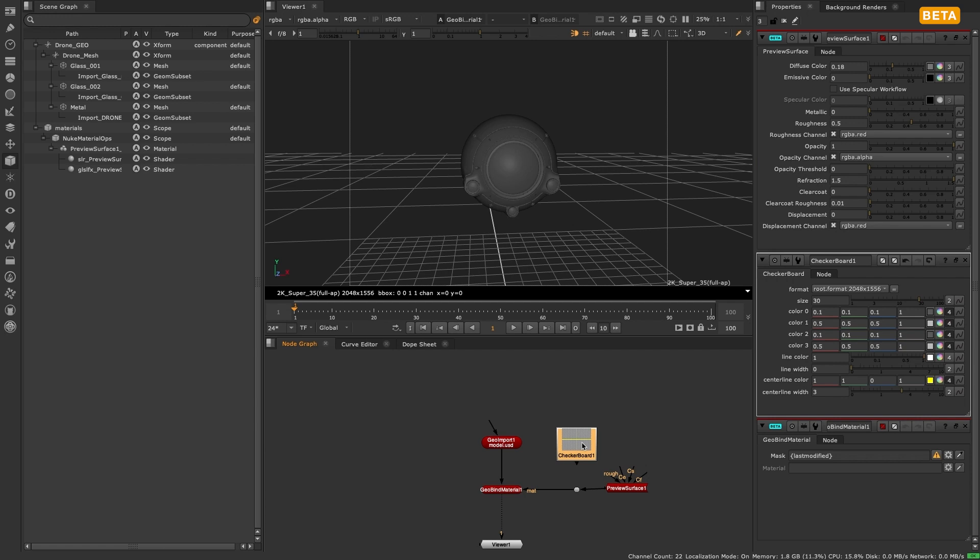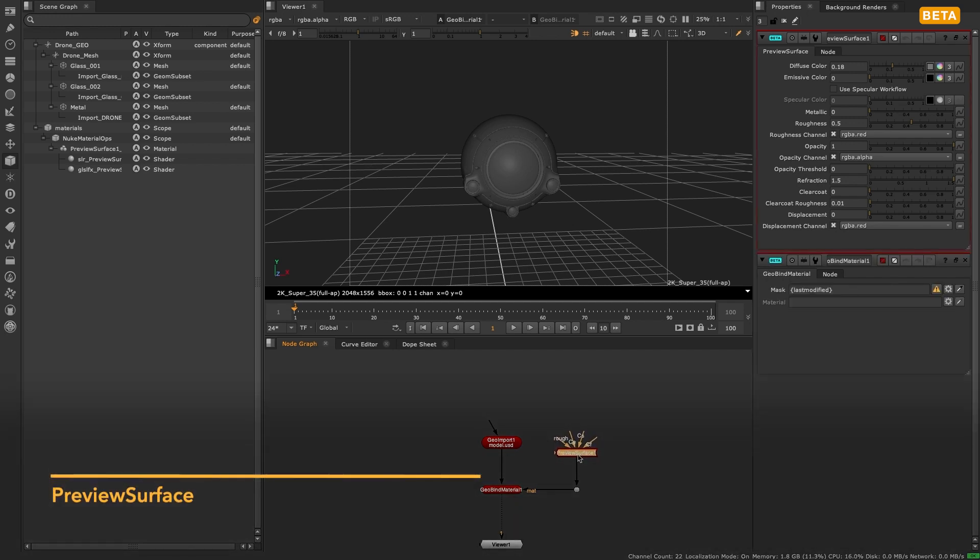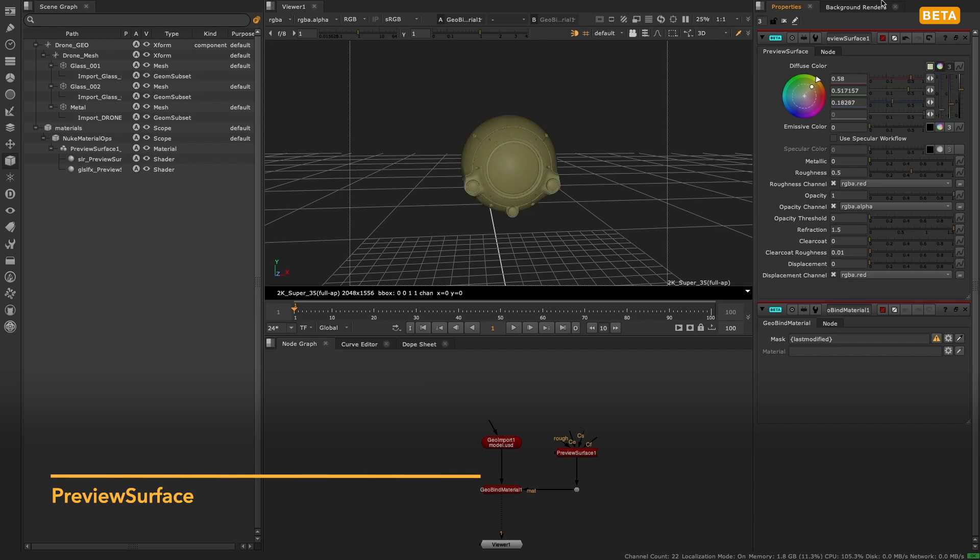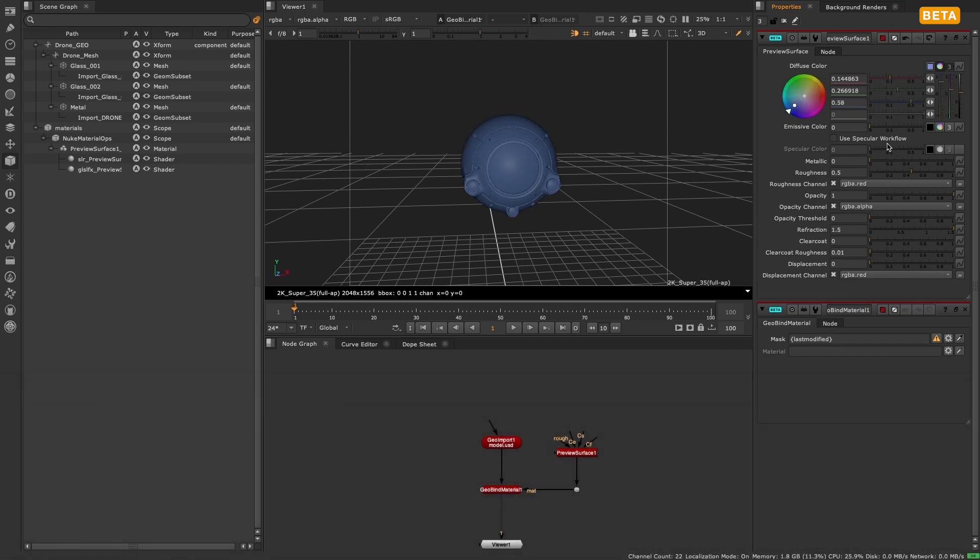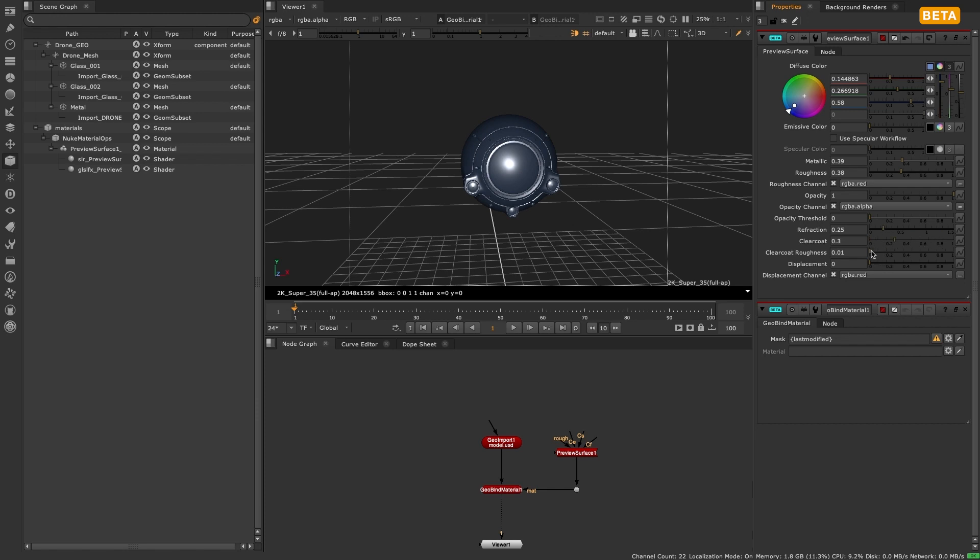However, we are also introducing a new node called preview surface. This is a beta node and is the first step into Nuke fully supporting USD material networks. With this node you can recreate a lot of the workflows you used to with the classic nodes, but working in a USD based specular or metallic workflow.